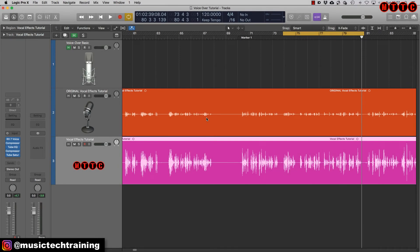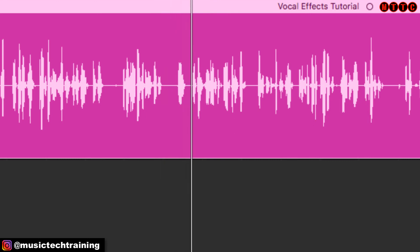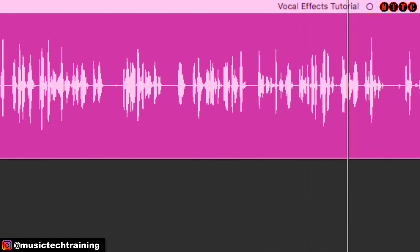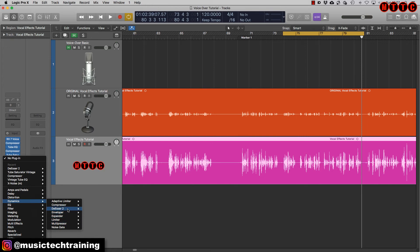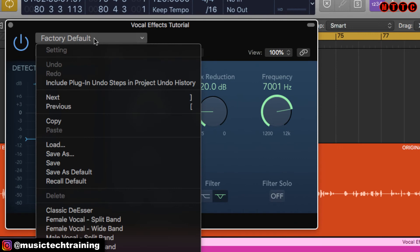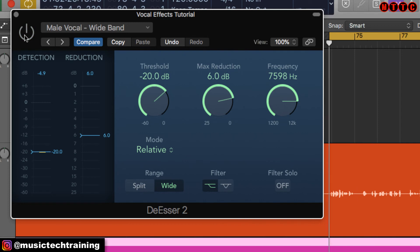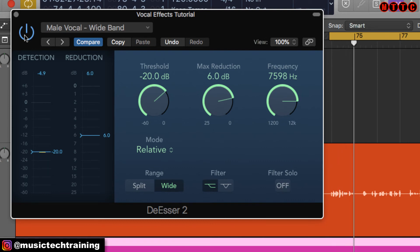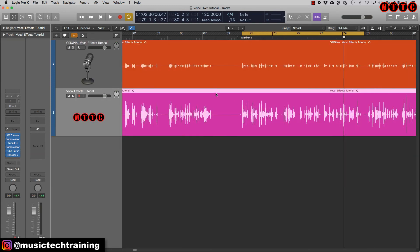Next we want to address those sibilant sounds — those harsh S's and T's. I'll introduce a de-esser: Dynamics > De-esser 2. I'll use the preset 'Male Vocal Wide Band.' Doing an A/B — on bypass those S's are quite pronounced; with the de-esser on, they're much more subtle. Those S's have been tamed. Small changes, small adjustments creating great results.